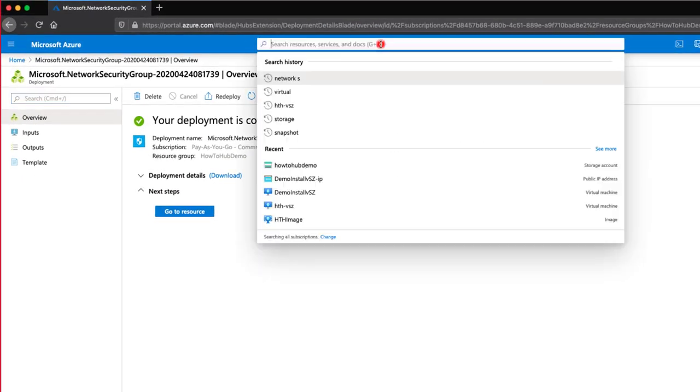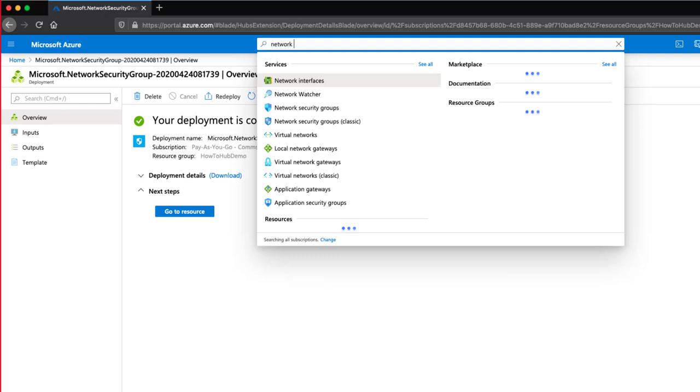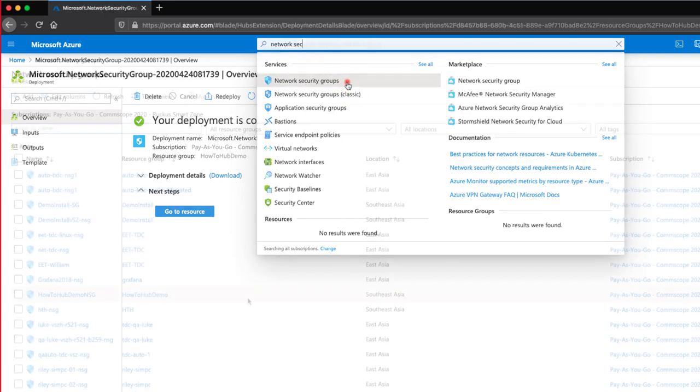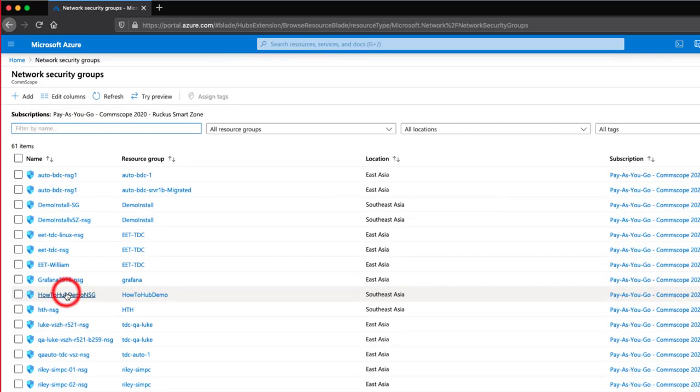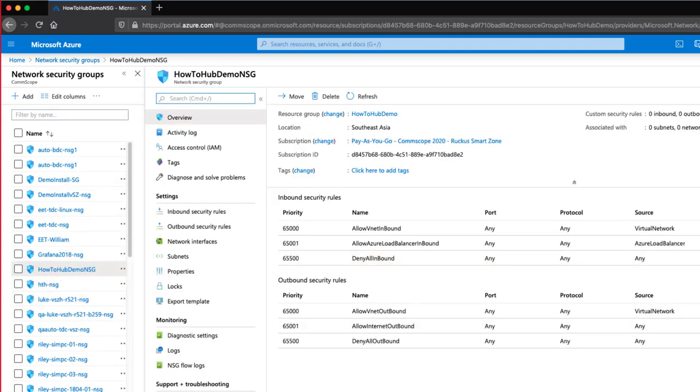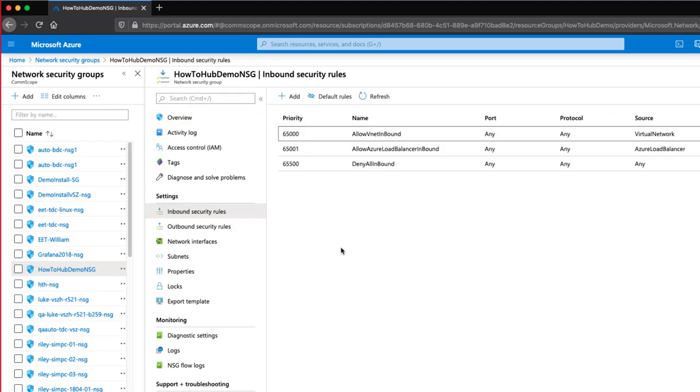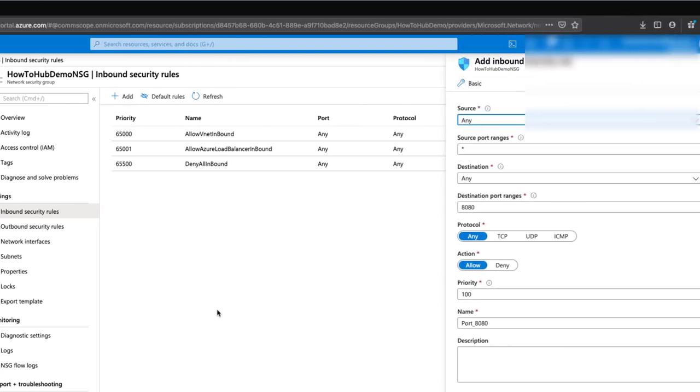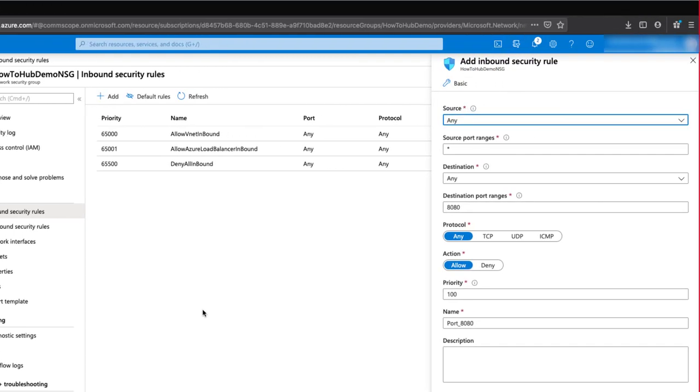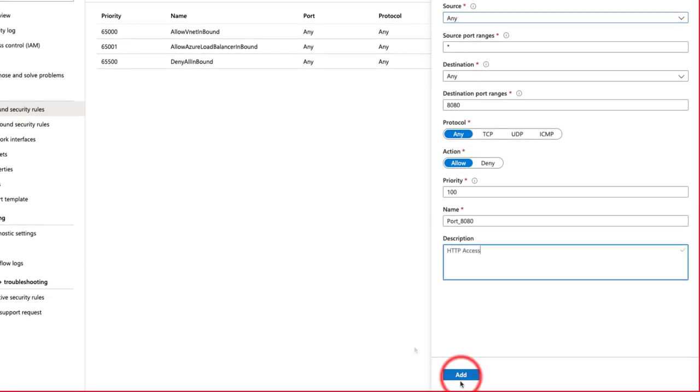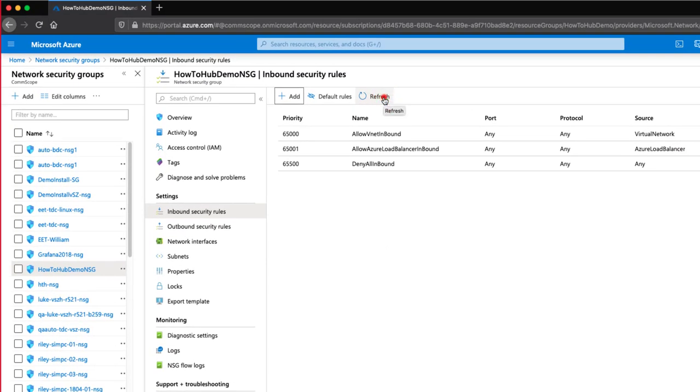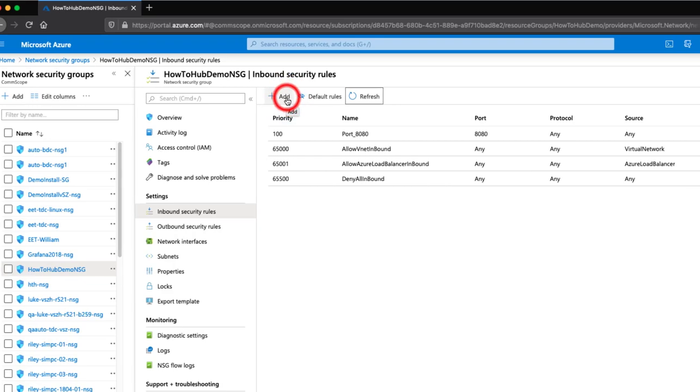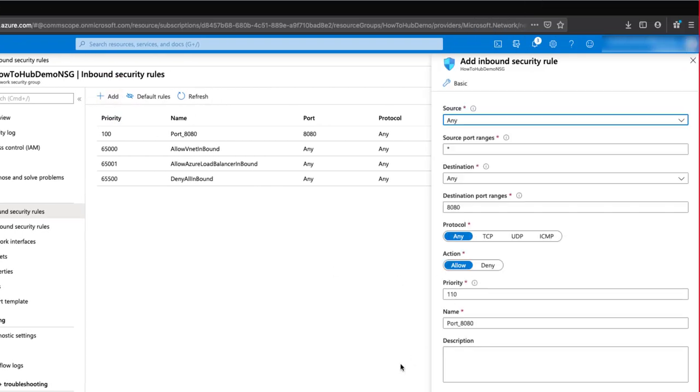I'll search for Security Groups again and select our newly created group. Once inside, we will need to update our inbound security, so I'll select it. We need to permit certain traffic to our new Virtual Smart Zone so we can connect our access points to it and also manage it. I'll click on Add. Here, we want to allow any source address from any source port to connect to our destination on port 8080. Since we only have one destination within this security group, we are using any for our destination. This might be slightly different on your end. I'll refresh this page to ensure that our new rule shows up. Now that it's there, I can click Add again.